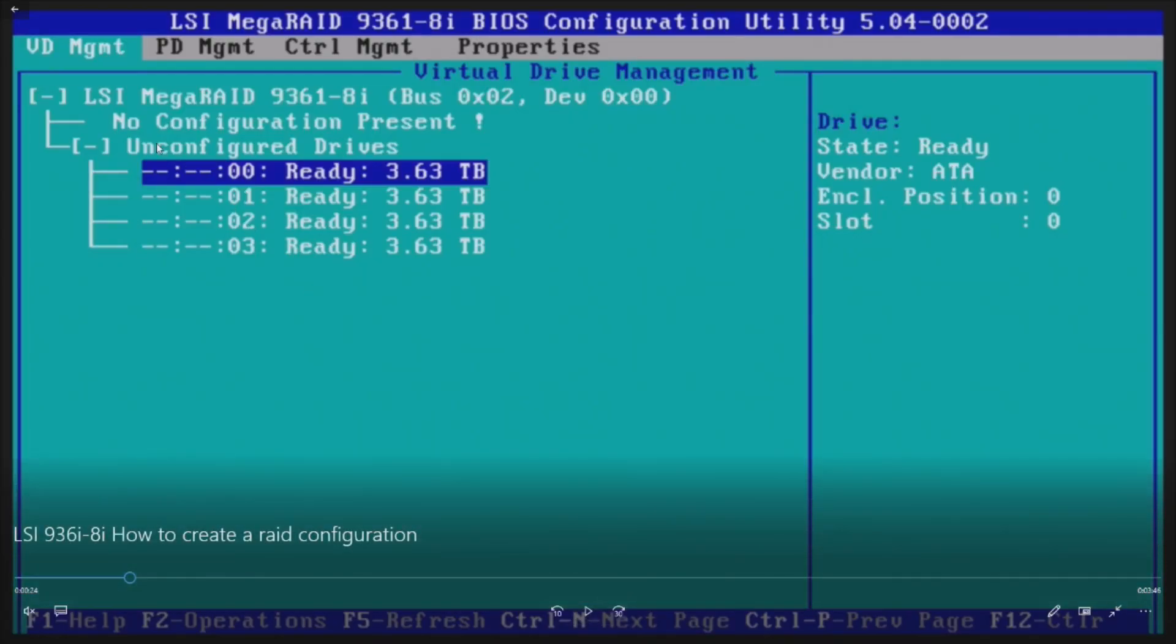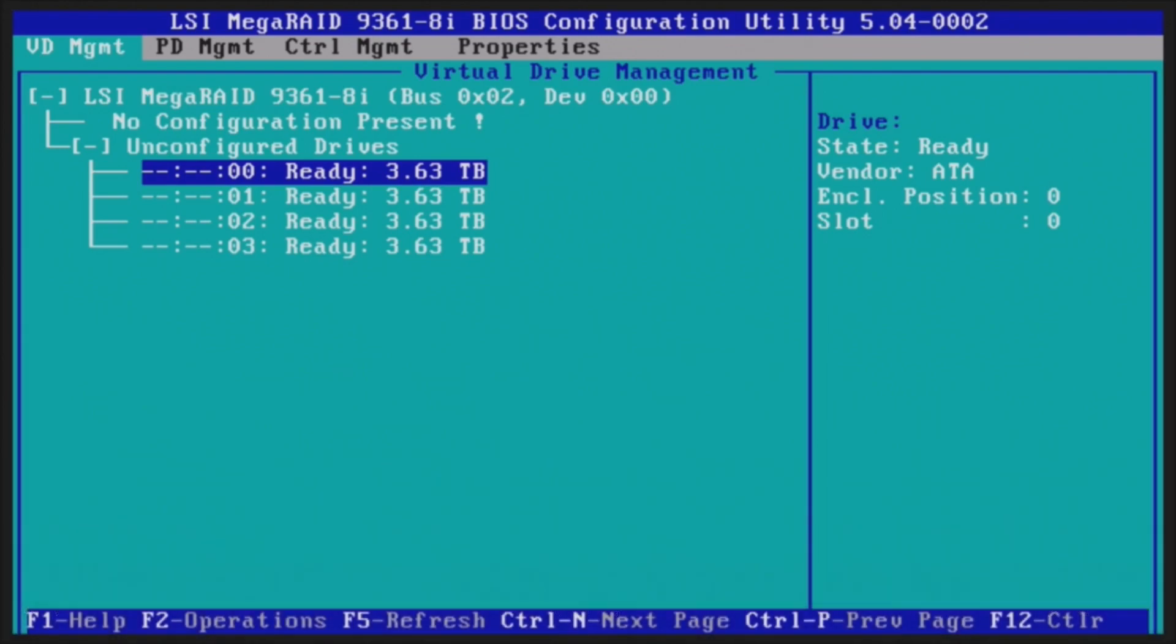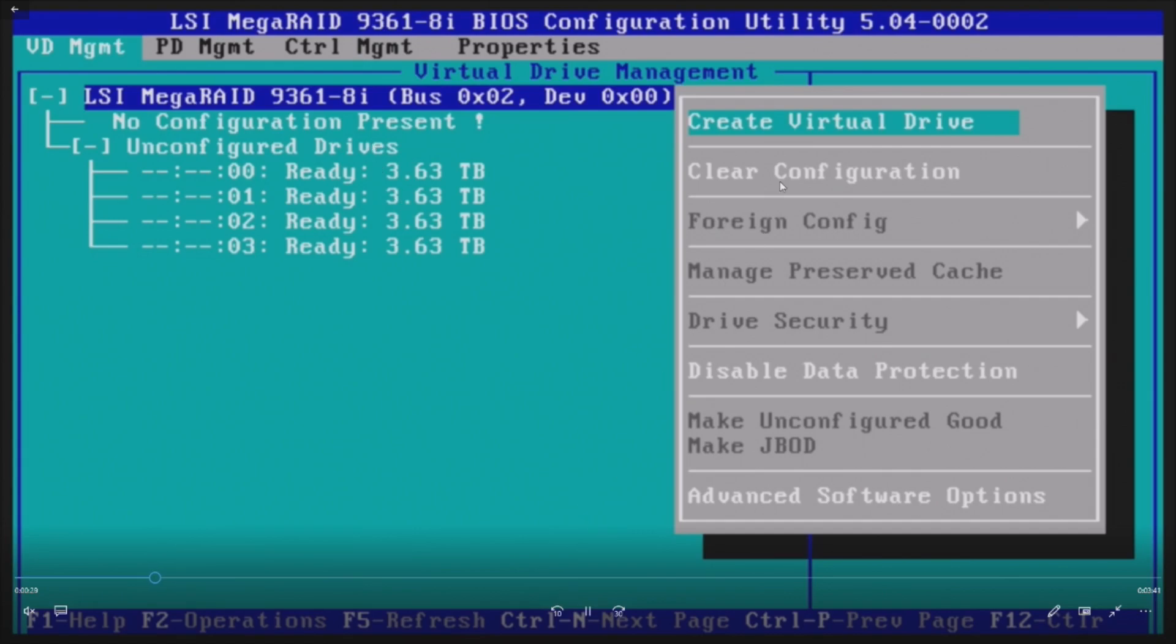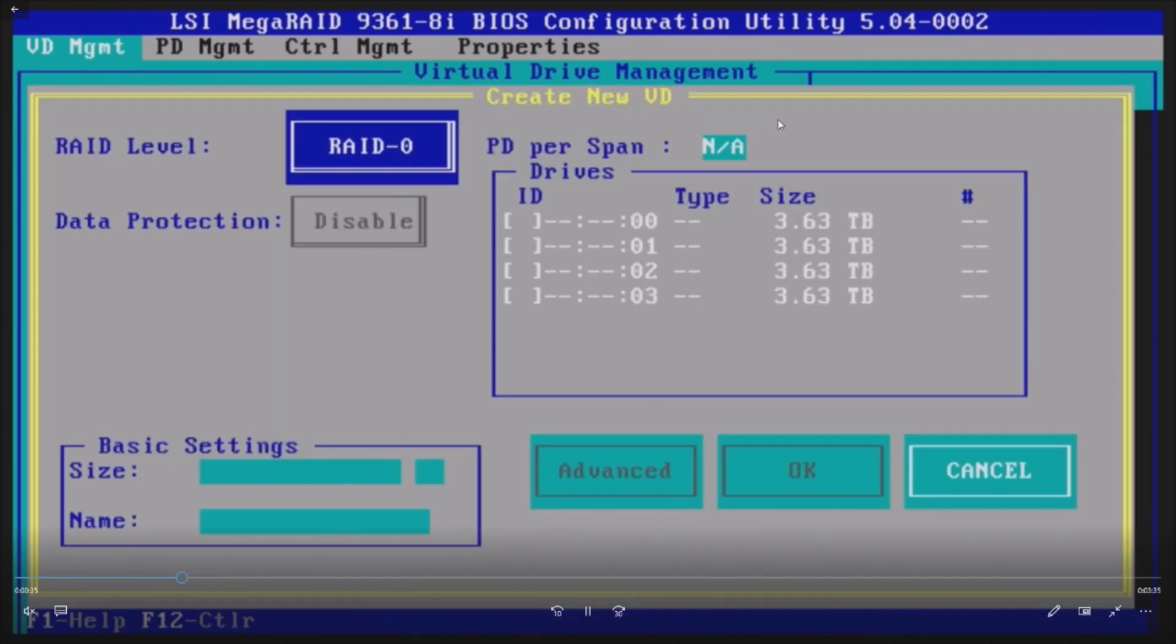We see our four 4TB drives that show up as 3.63 in the utility. That's pretty normal. So basically, to create a RAID config, go up to this LSI Mega RAID. Hit F2. Hit Enter on Create Virtual Disk. Or Create Virtual Drive.